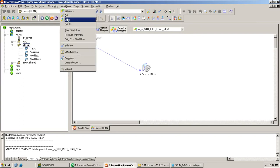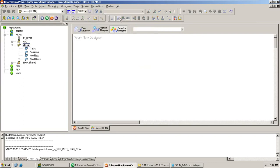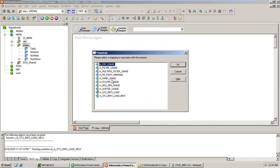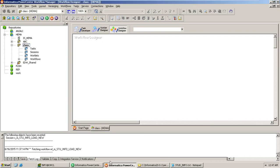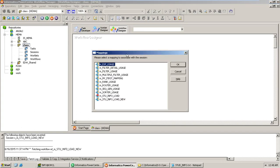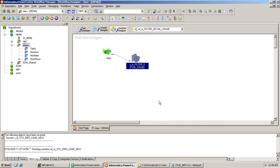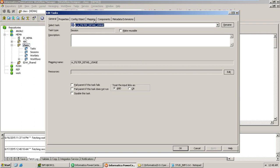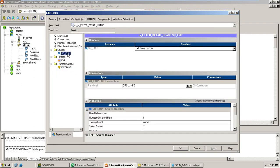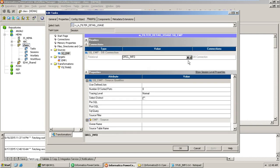I didn't save the mapping yet, so let's go ahead and save it. Now let's create the workflow for filter detail. Double click, go to the mapping, and give the source — the source I'm taking is squad schema and the target will be info schema.